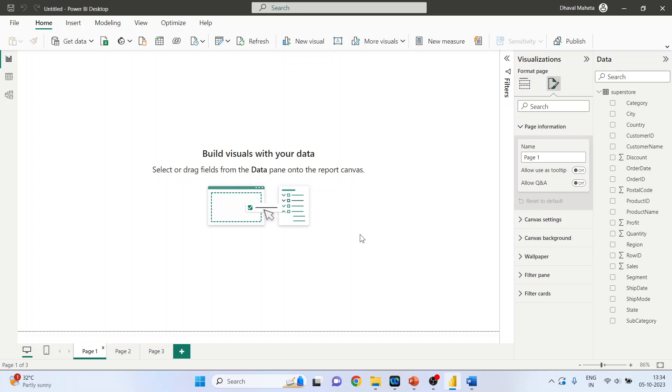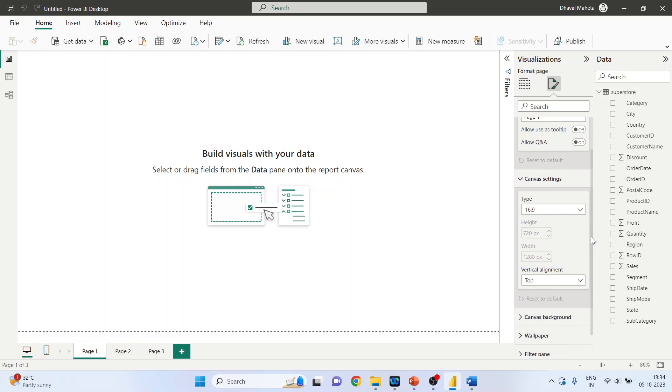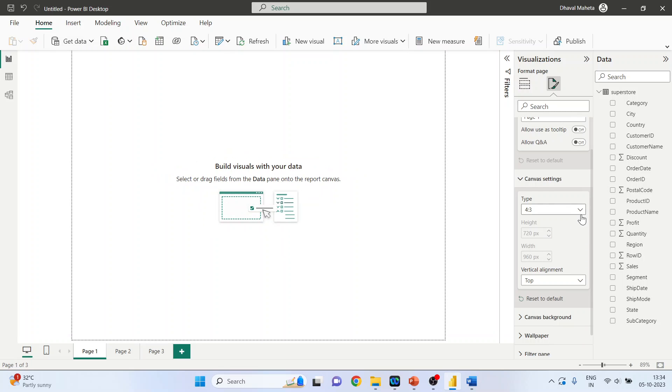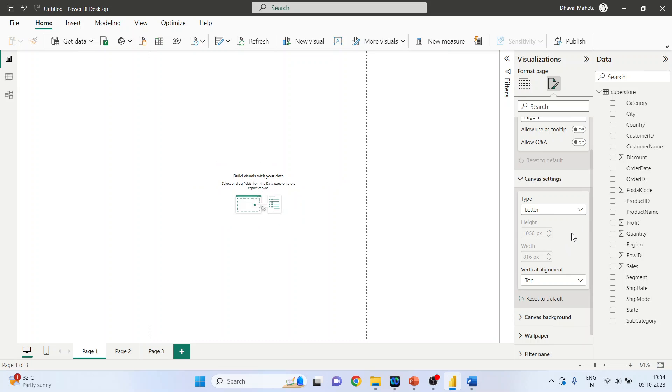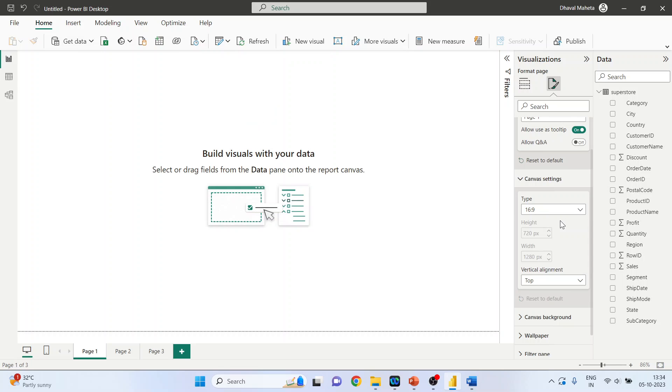Click on canvas settings. Which type of canvas do you want? Is it 16:9, 4:3, letter, tooltip? So let us keep it 16:9.